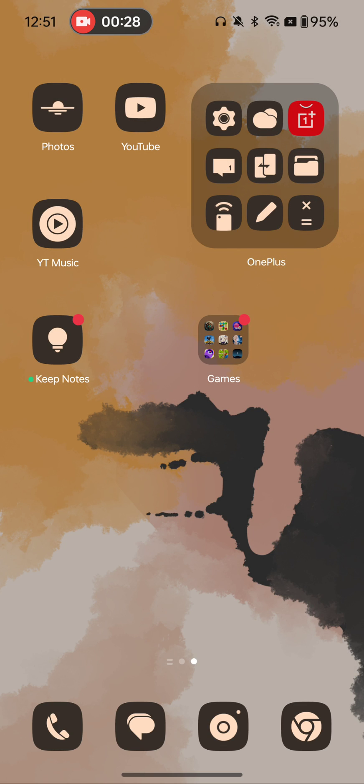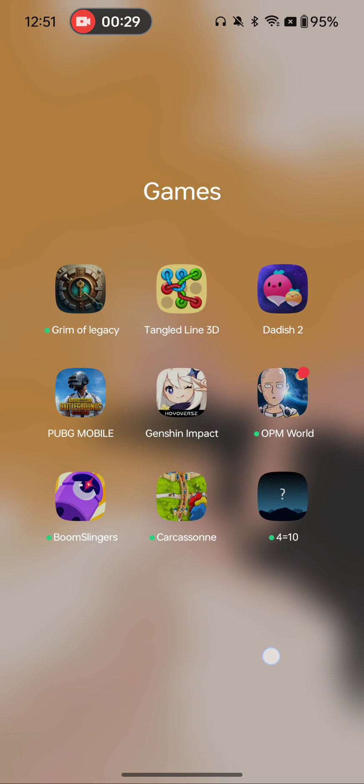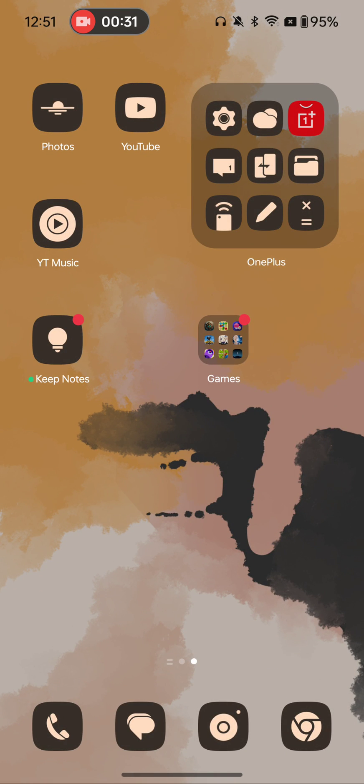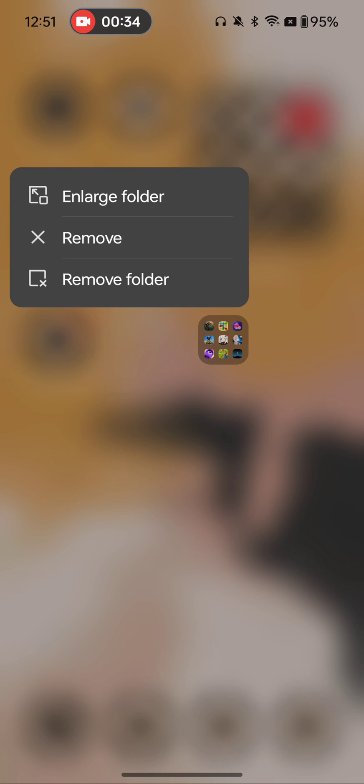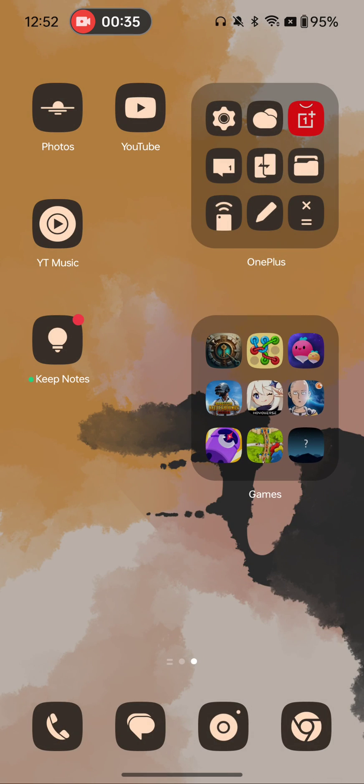So here's one, a bunch of games you've got in there. But if you long press in any one of these folders, you have the option to enlarge it. Now why would you want to do that?